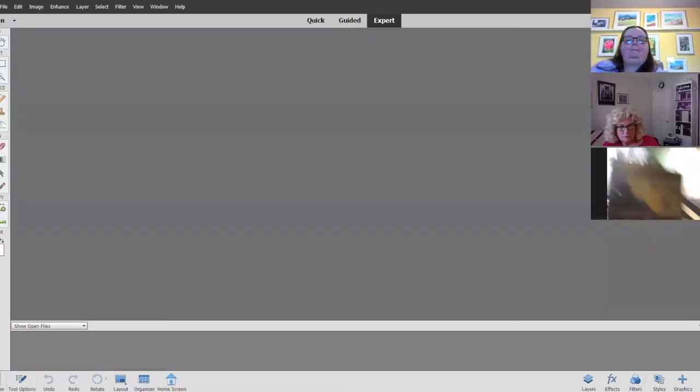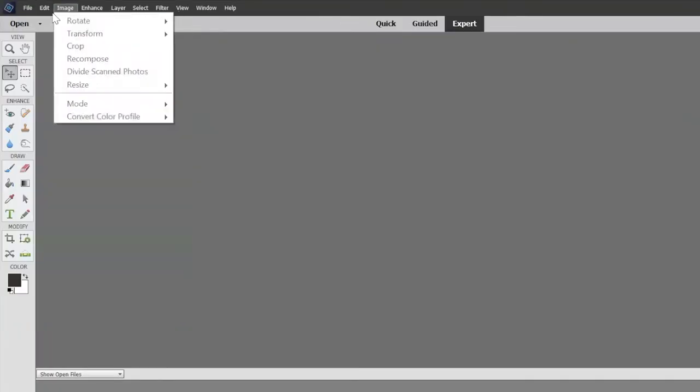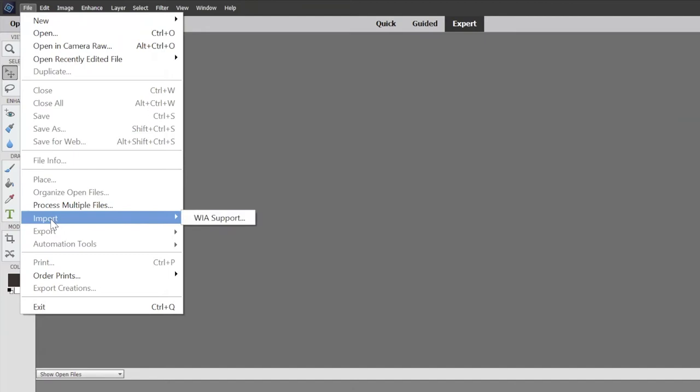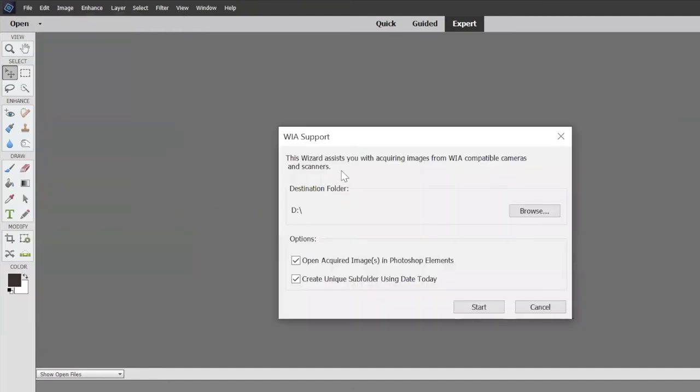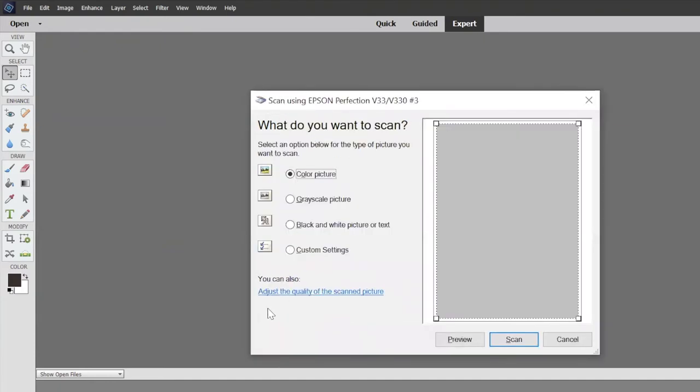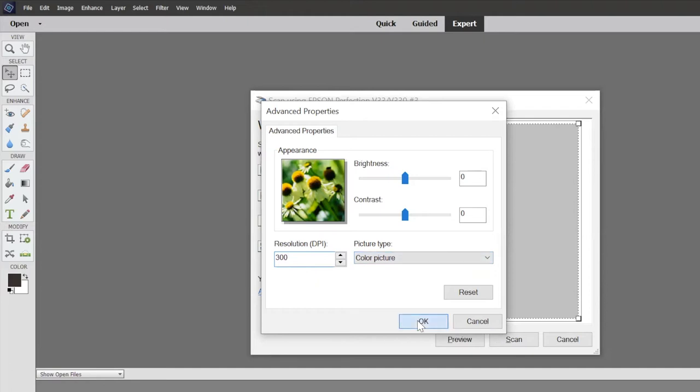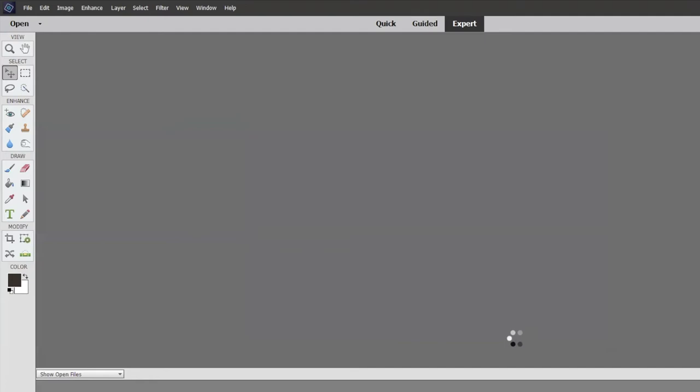Go to Adobe Photoshop, then file, import, WIA support. Say start and it goes to your scanner. I'm going to say okay, then adjust my settings. I want custom settings, 300 dpi. If this isn't 300 dpi, change it to 300 and make sure it says color picture, then say okay and scan. Now I'm going to scan it and you'll see half of the painting come up.